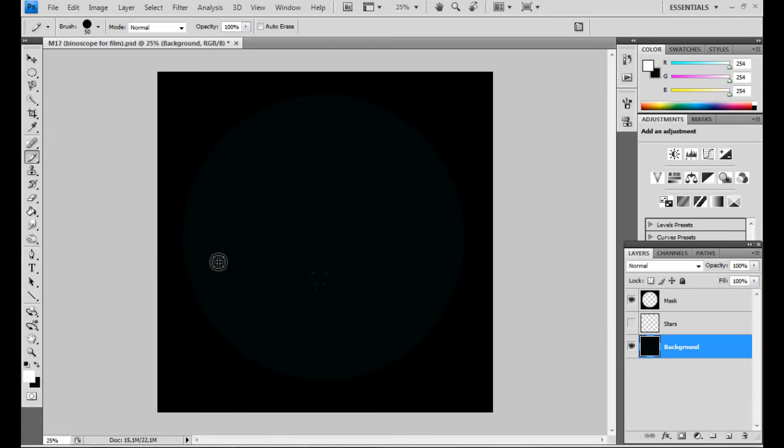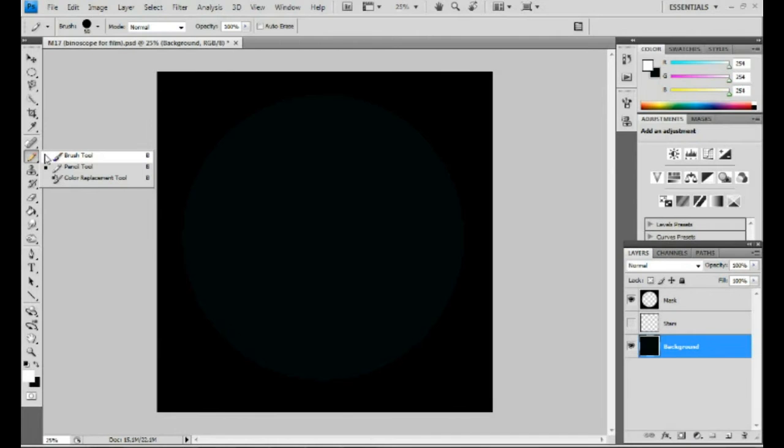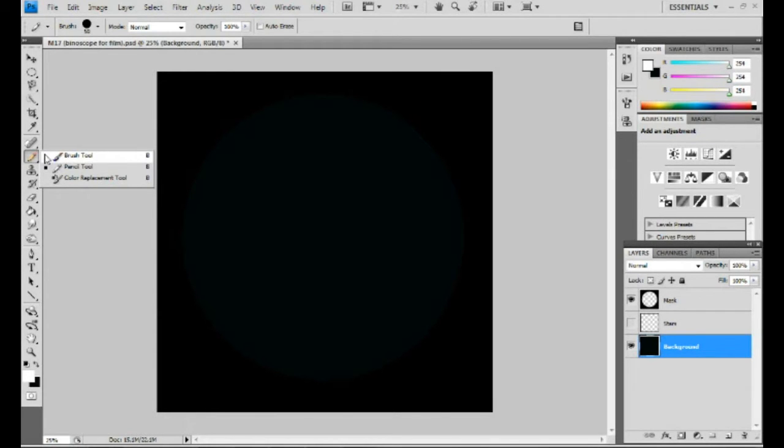So, returning to the PC, we're going to replicate this in an easy way. We're not going to use the hard pencil tool, but the softer brush to draw the stars.